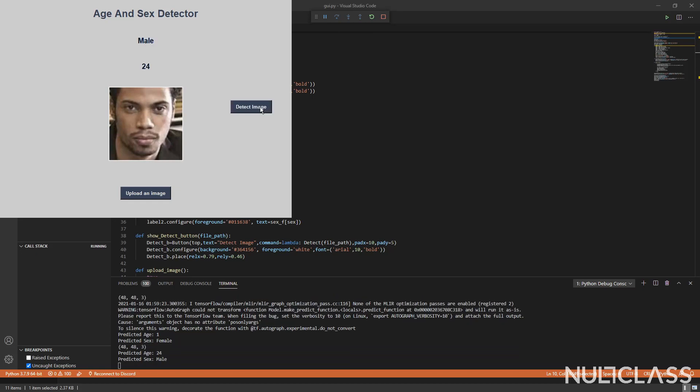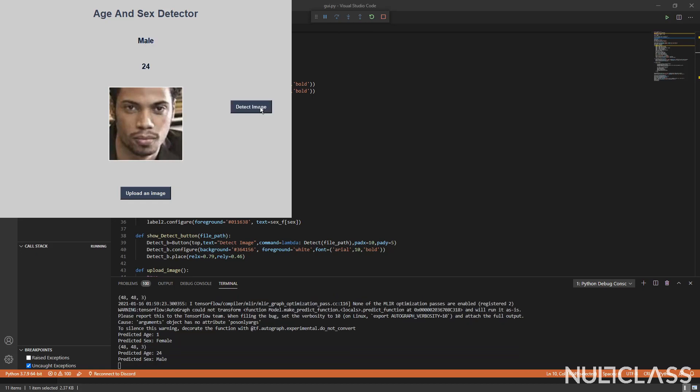I press on detect and it detects it to be a male person of age 24, which he kind of looks like.